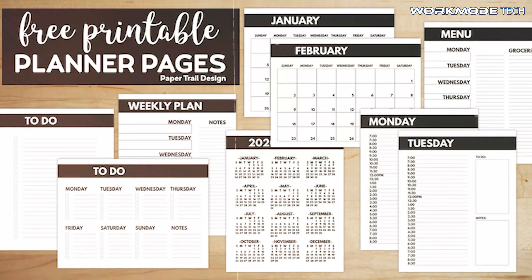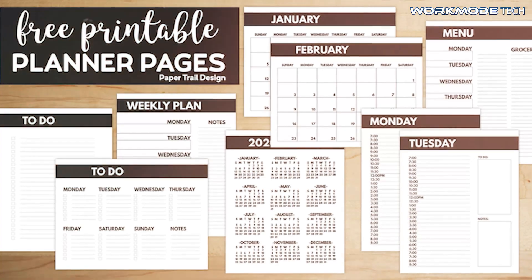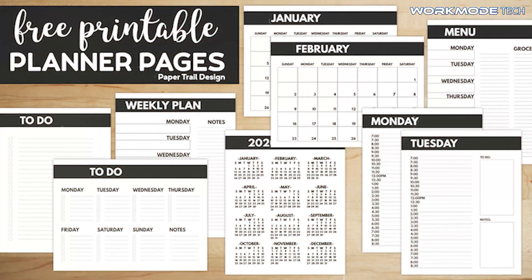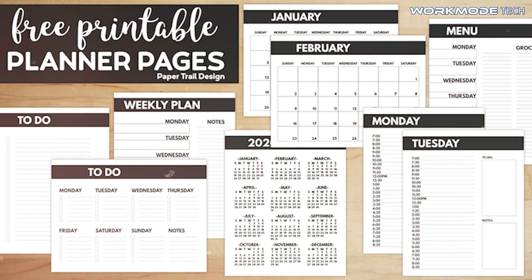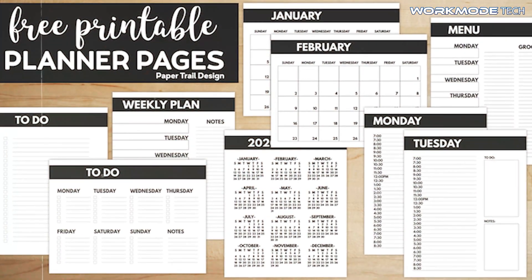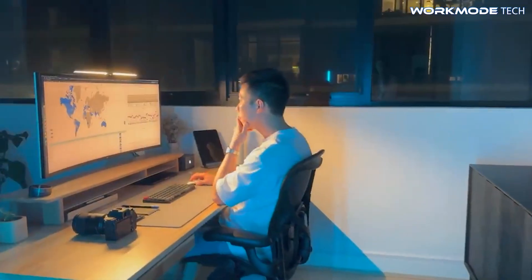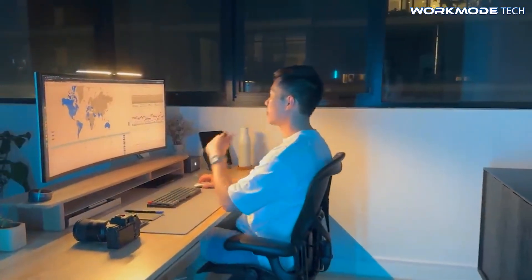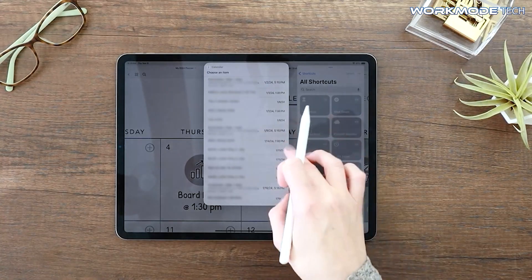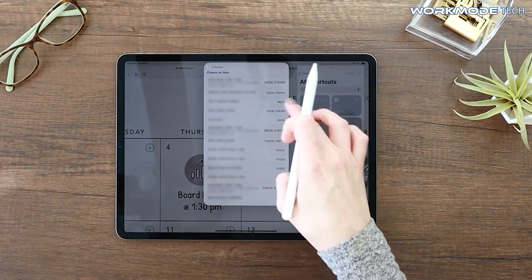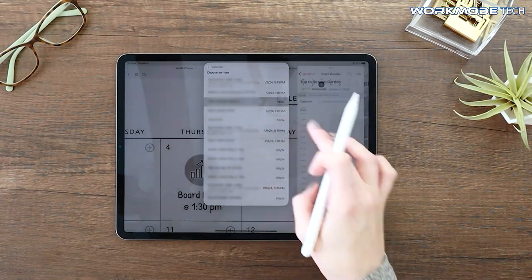Additionally, offer a free sample page or mini planner as a lead magnet to build your email list. With this list, you can nurture your customers by sending regular updates, exclusive discounts, and sneak peeks of upcoming planners, encouraging repeat purchases and brand loyalty.